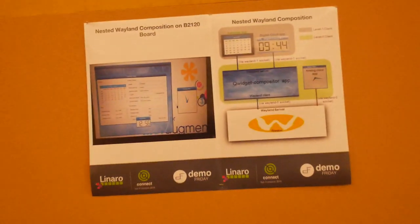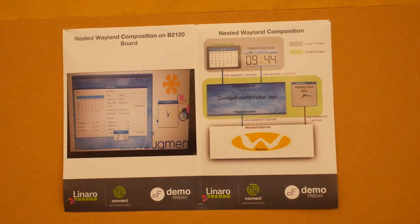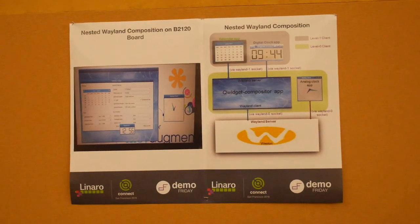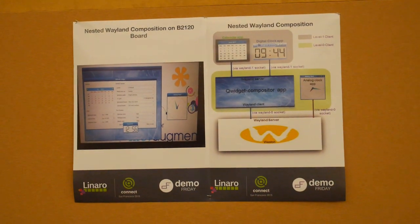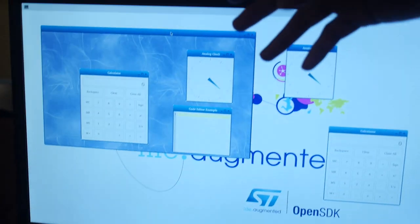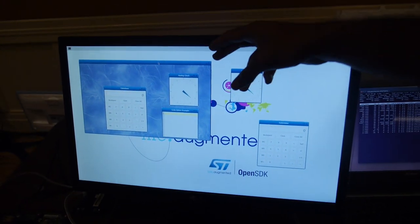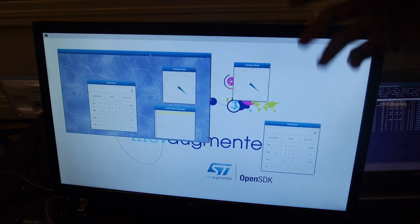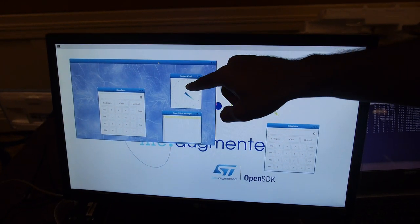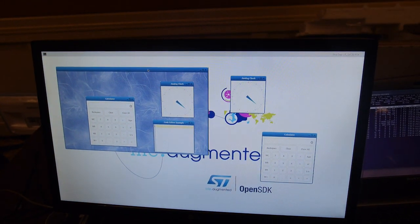The Weston server is hosted on the wayland-0 socket, so all messages go to the wayland-0 socket. The QWayland compositor is sending all its messages to the wayland-0 socket, and all the sub-applications are sending messages to the wayland-1 socket.